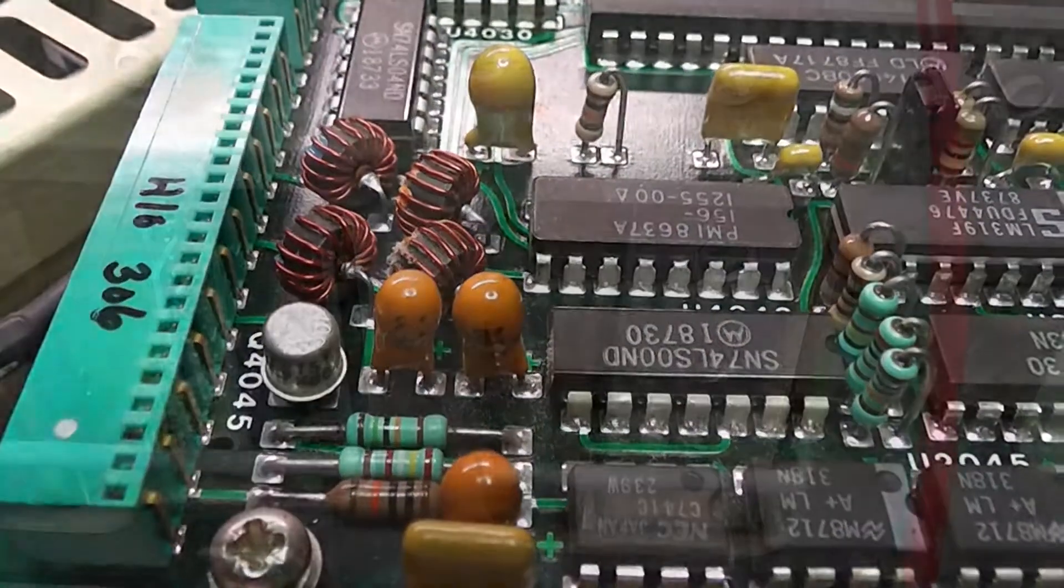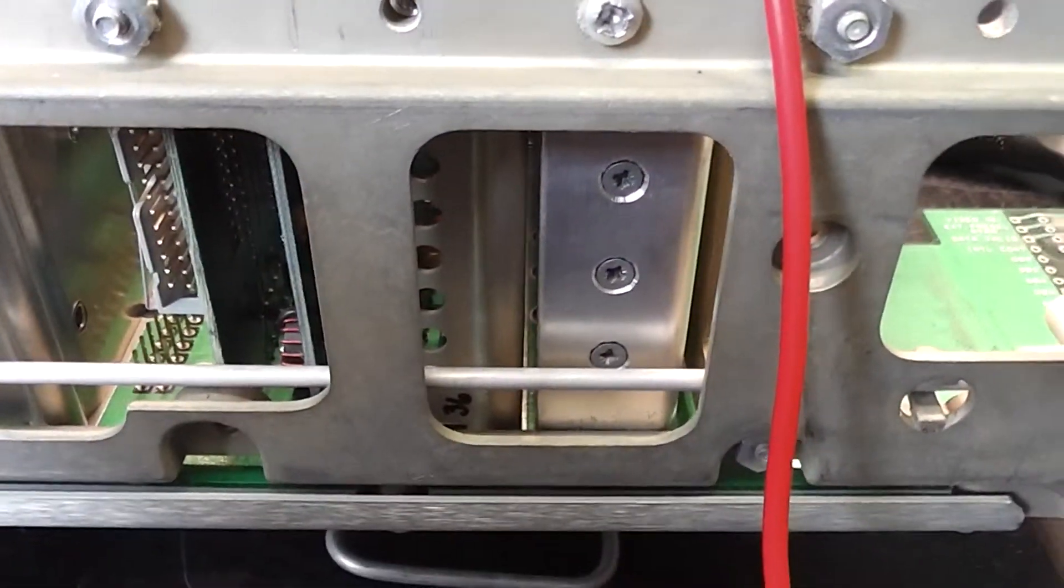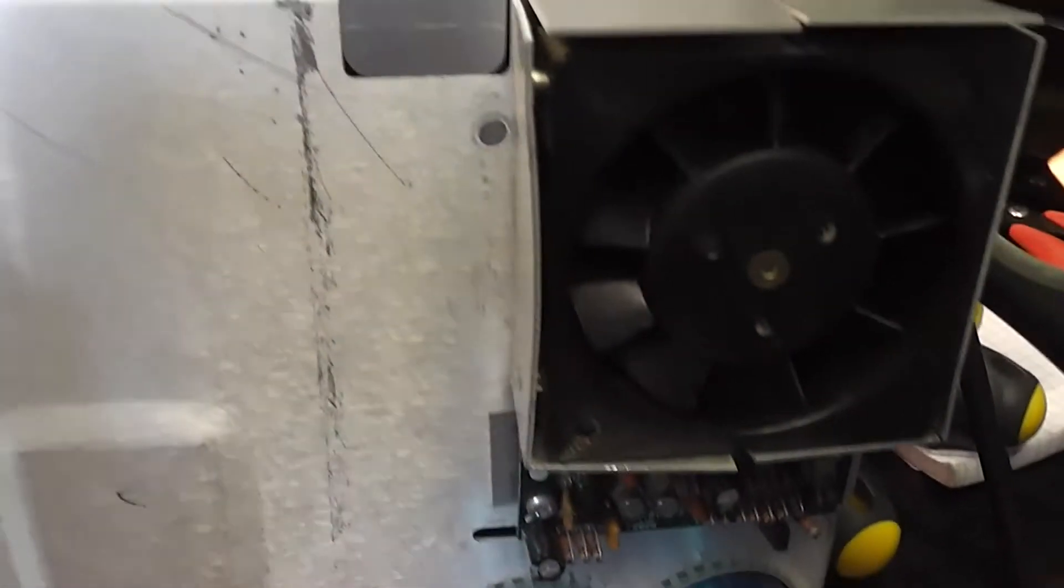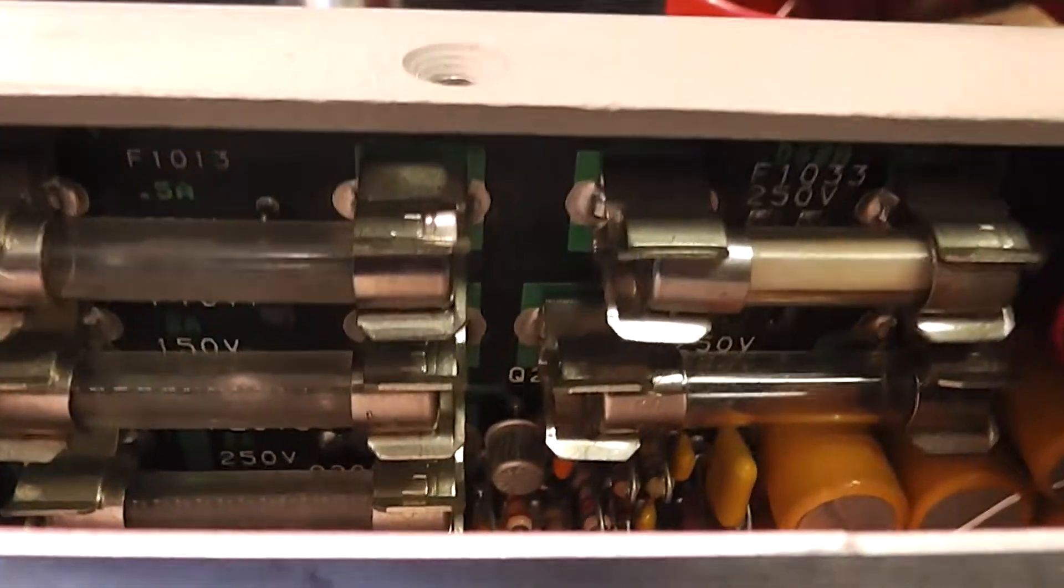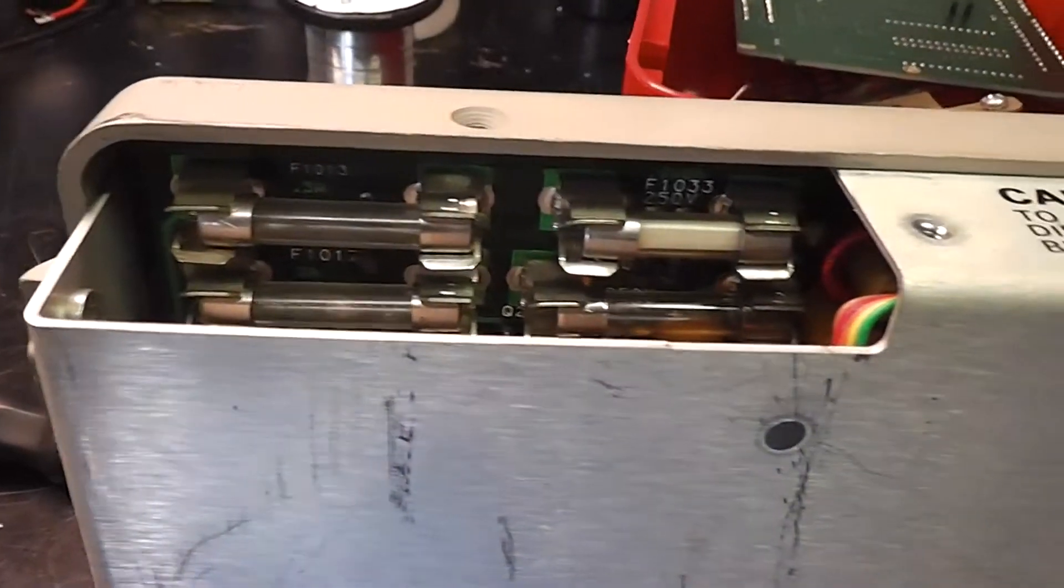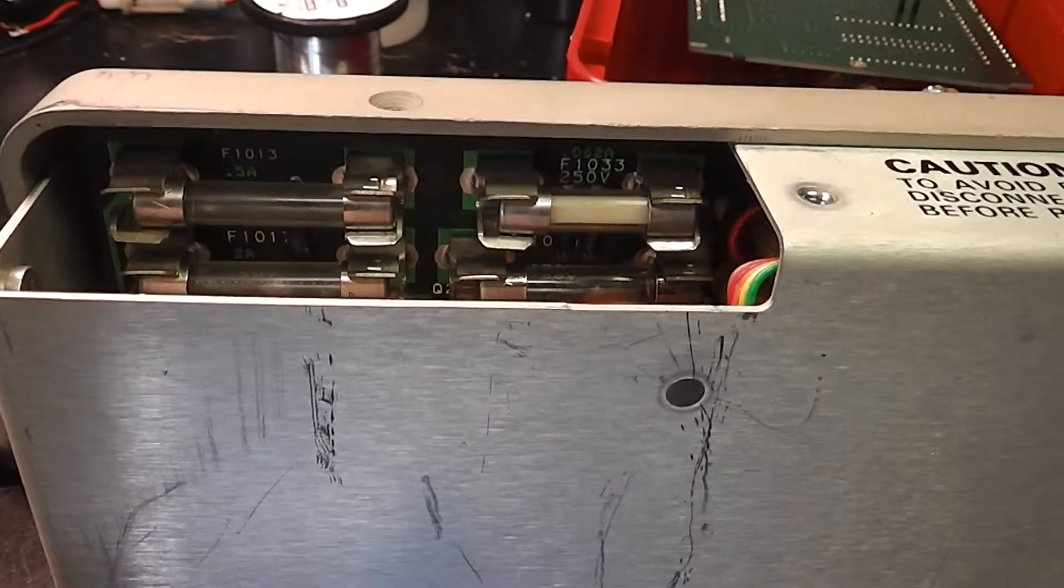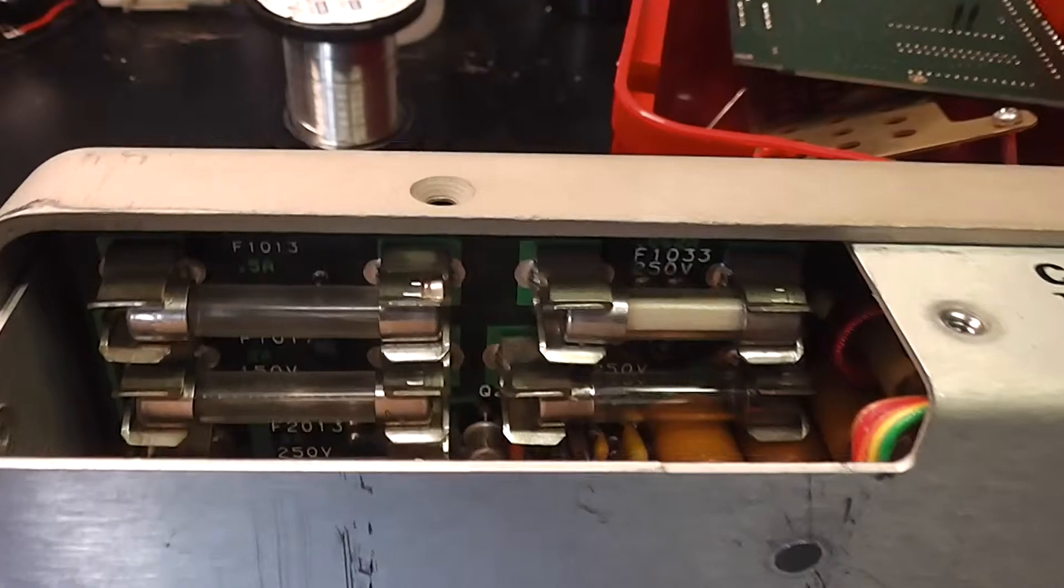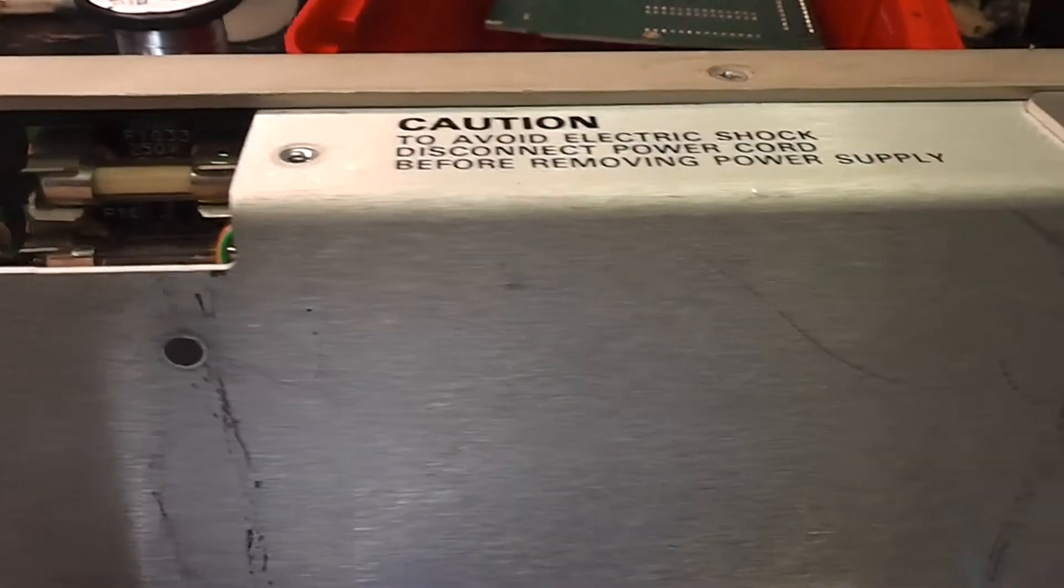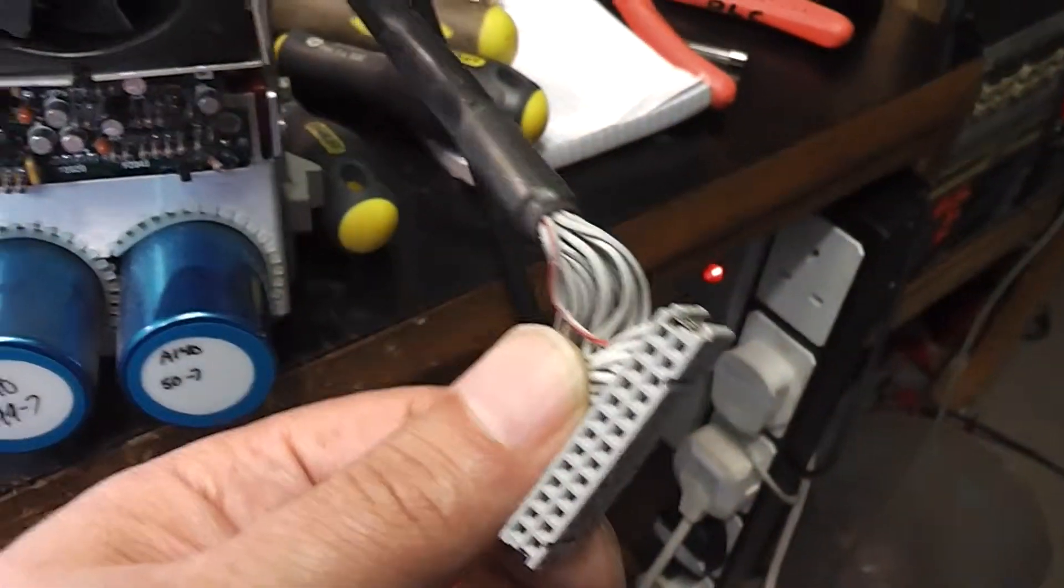I've removed the power supply from the unit and then discovered I didn't actually need to. I need to change fuse and there's a cover on the top here that enables you to get at the fuses. Another example of not reading the manual I guess.